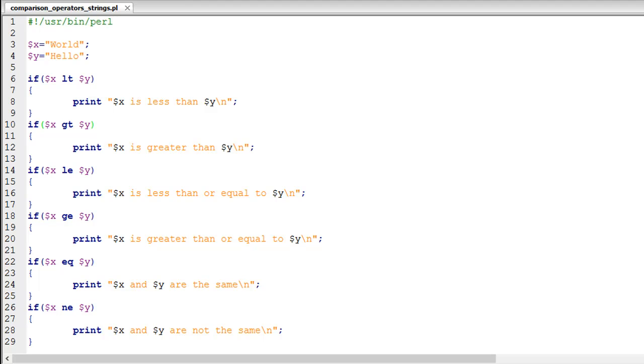I have a script opened up here called comparison_operators_strings. In this script on line 3 I have created a scalar variable X which has the value 'world' enclosed in double quotes, which means it's a string of text. On line 4 I have created a variable Y which has the value 'hello'.